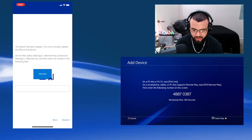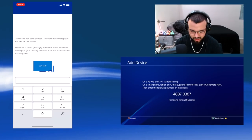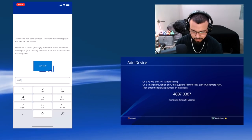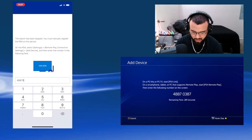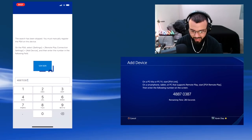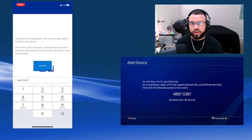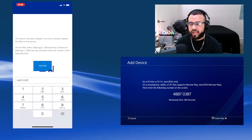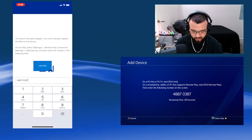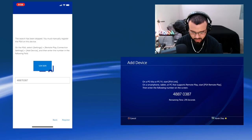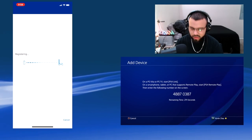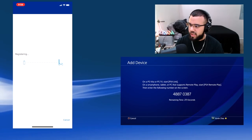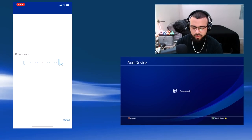Yeah, there we go. So this is a lot easier because then you could just put in this code 4887 0387 and this will be a different code for everyone. It's not just this code. It's for every different console, it's a different code. So I should be able to register.